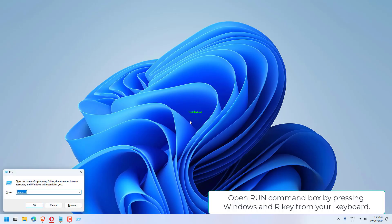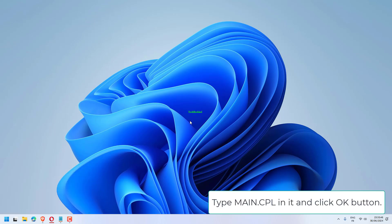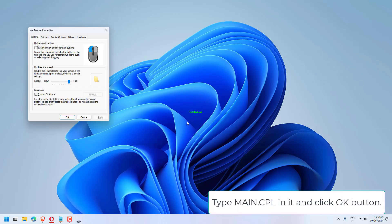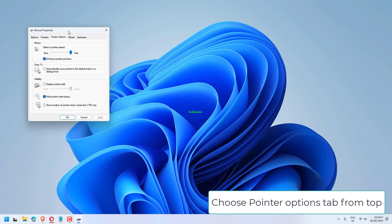Open the Run command box by pressing Windows and R key from your keyboard. Type main.cpl in it and click the OK button. Choose the Pointer Options tab from the top.